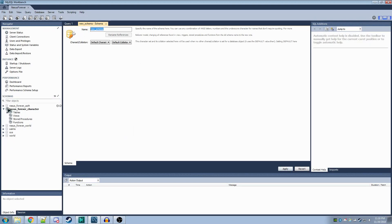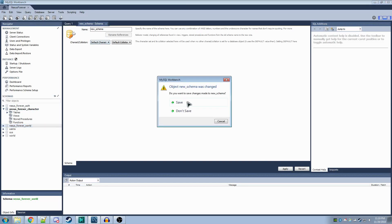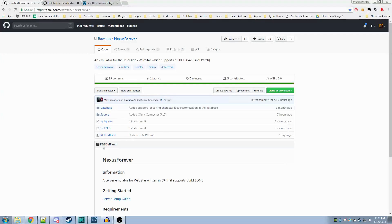The three schemas you need to create are Nexus Forever Auth, Nexus Forever Character, and Nexus Forever World, as listed here.